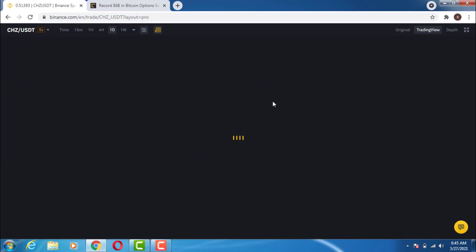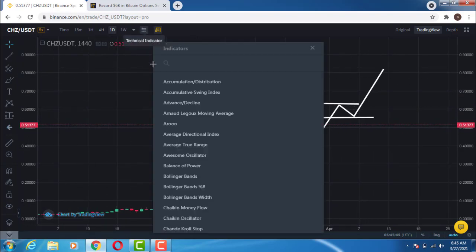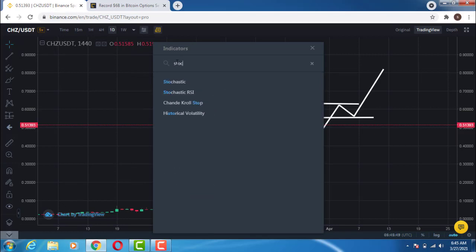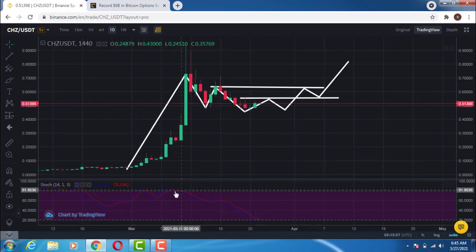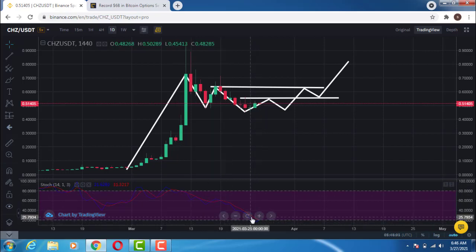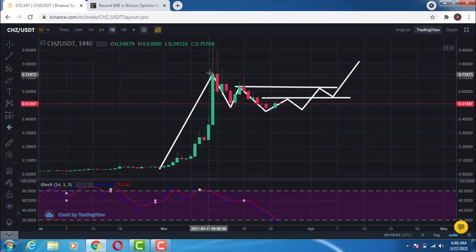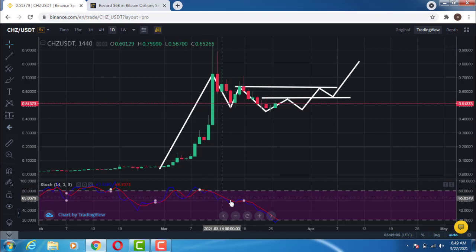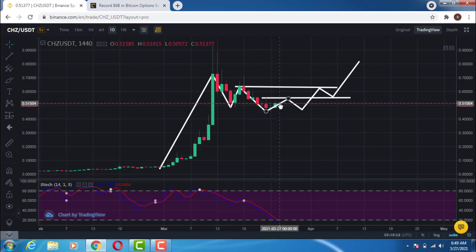Not only that, if you look at the Stochastic indicator — remember we are on the one-day chart — the Stochastic has been moving right down. Let me increase the parameter for a little bit of good visibility. The market has moved right down and the Stochastic has been moving to the downside. Now the Stochastic is already in the oversold region, with this candle starting to form.